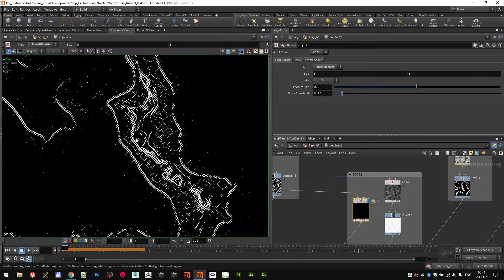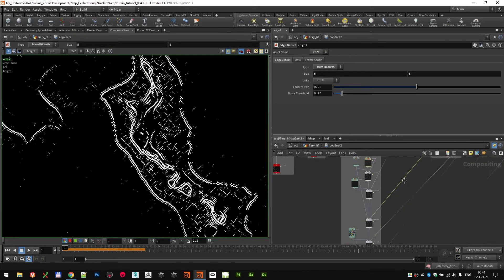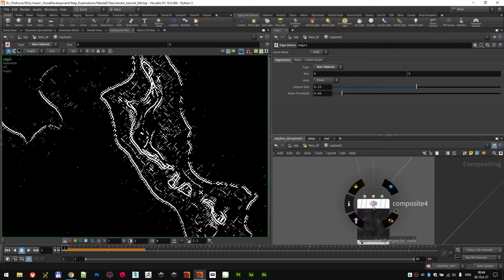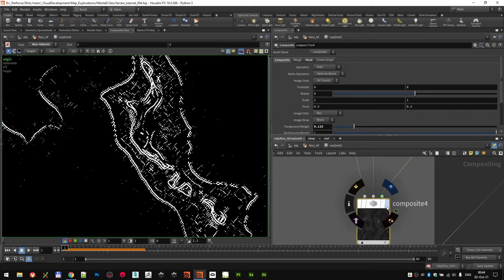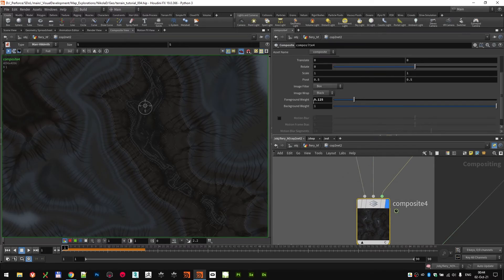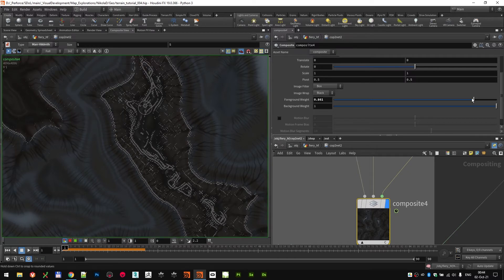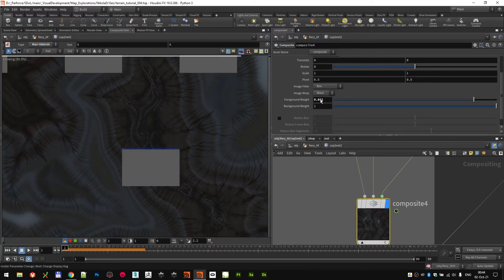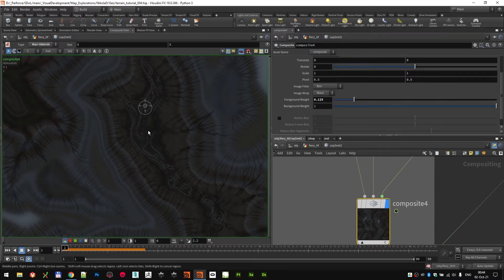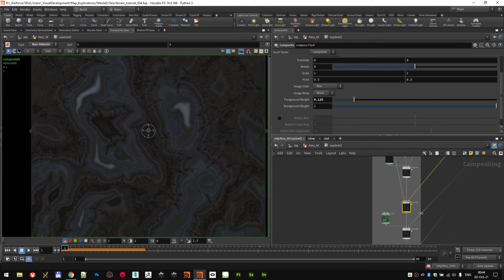Set to this Marr-Hildreth at 5 size in this setting. So this is the mask that you get, and I used that in this composite node. You can overlay a little bit of that gray color at the foreground weight of 0.125. As you can see, if you go all the way up, it can get too strong. So 0.125 was the value that I used.